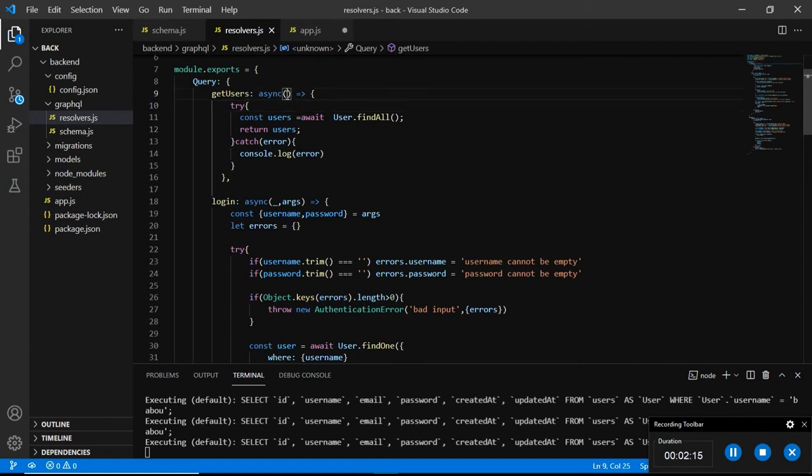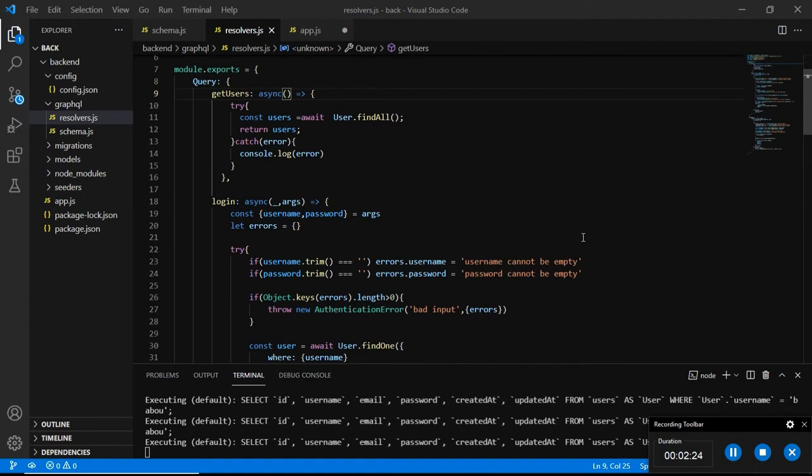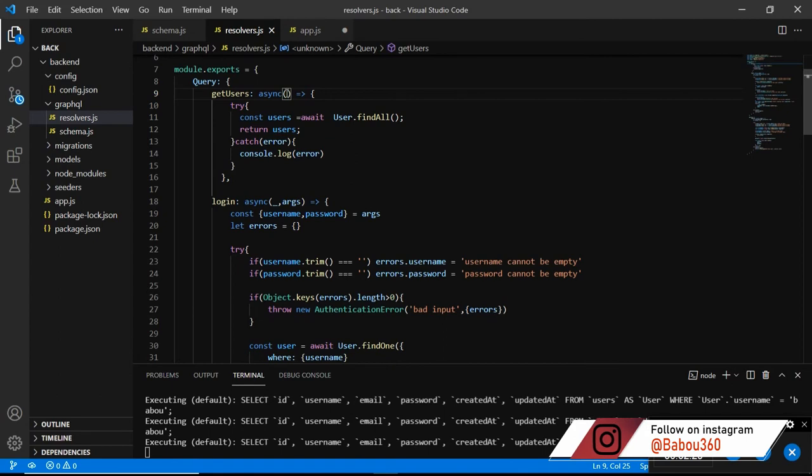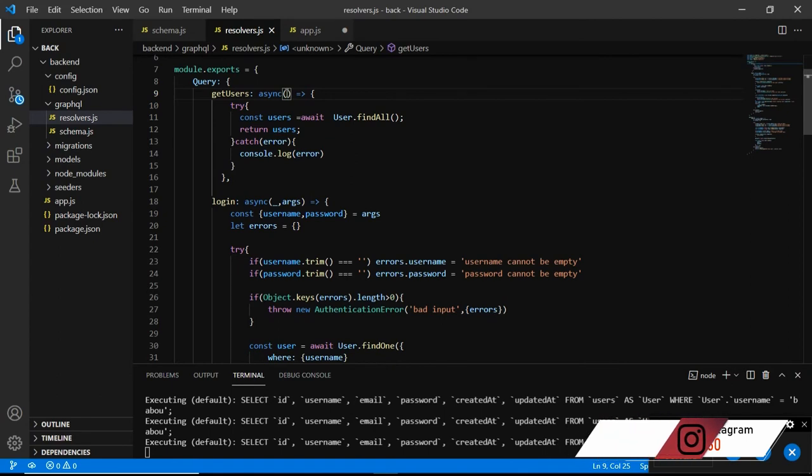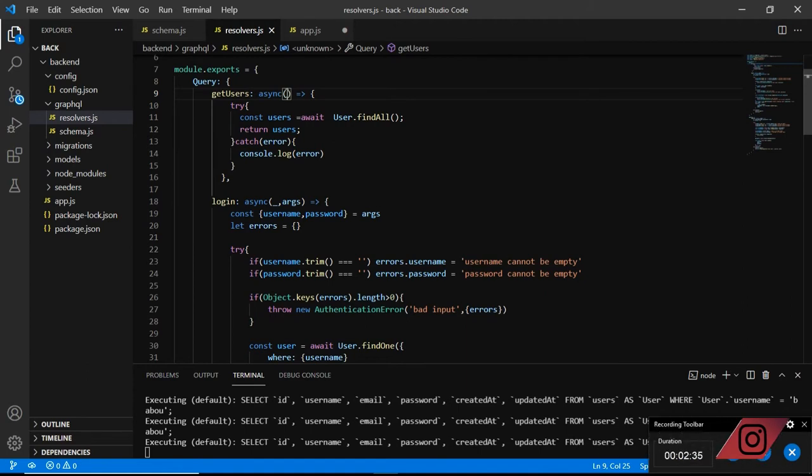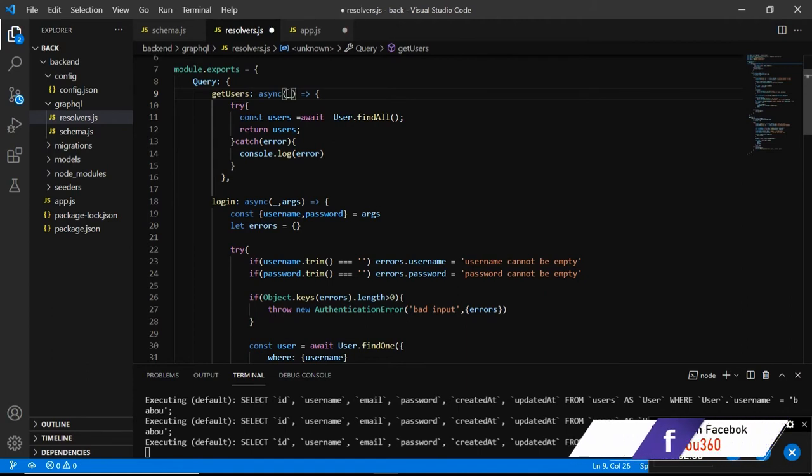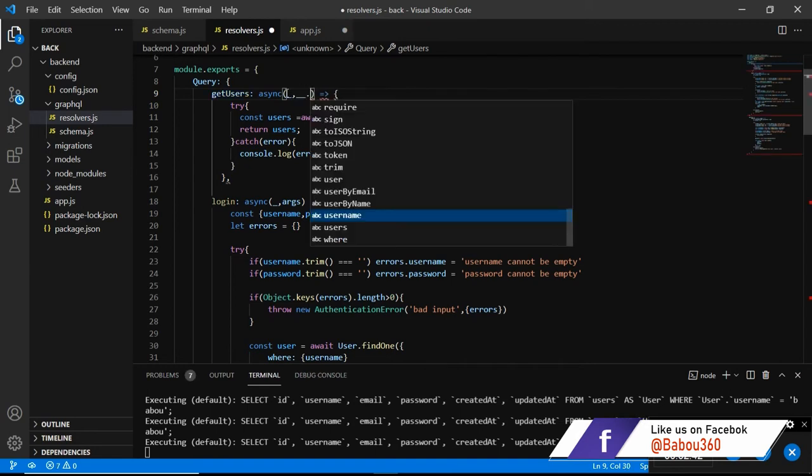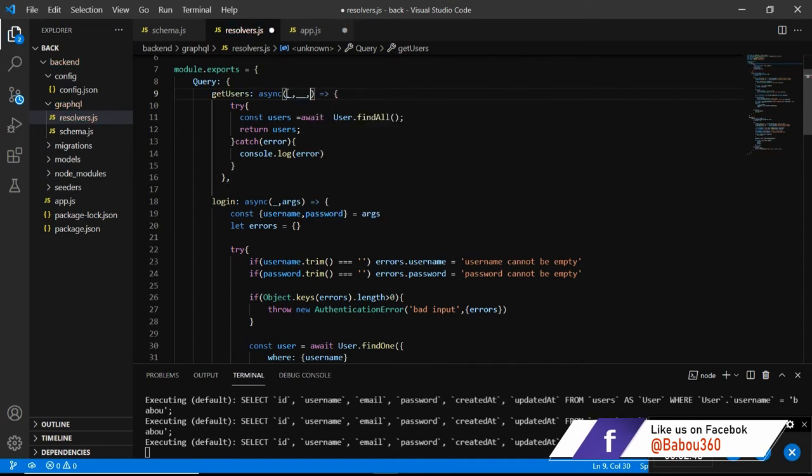The fifth thing that we need to add - sorry for the interaction so let us get going. We need to add the parent, we do not use the parent here, we want to use the arguments. The only thing that we are going to use in here is actual context so underscore and then double underscore and the last one is actual context.